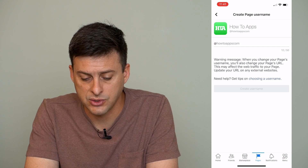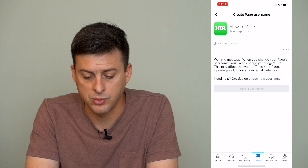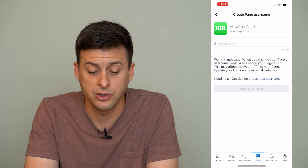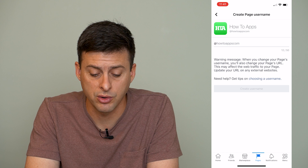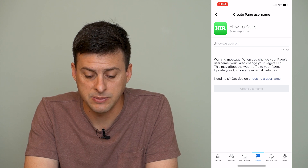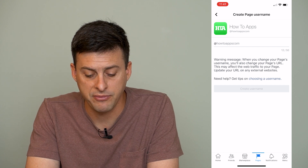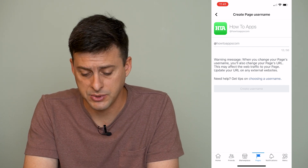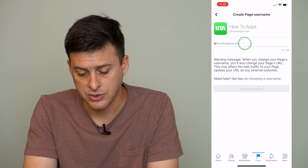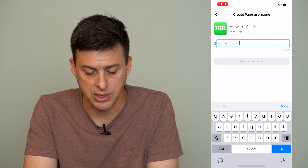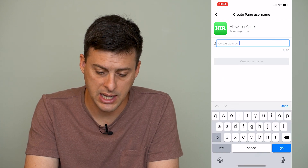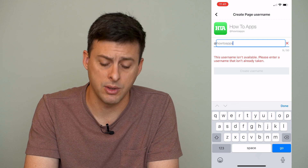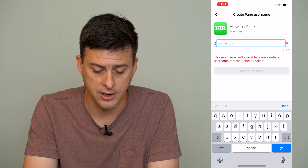It says: Warning — when you change your page's username, you also change your page's URL. This may affect web traffic. Update your URL on external websites. So I can tap here and try, for example, removing the COM at the end.